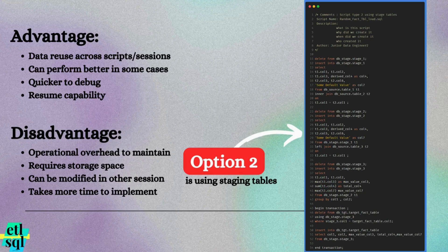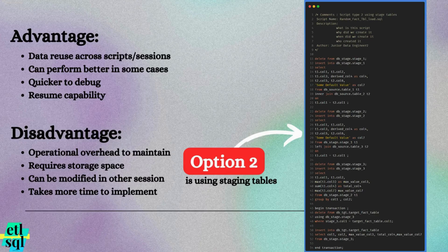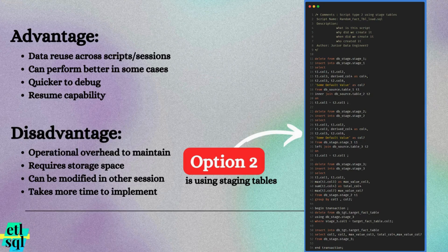Longer implementation time. Creating staging tables require more effort, as you will need to write separate DDL scripts and ensure that the proper permissions are granted to the object.